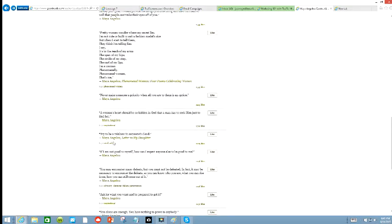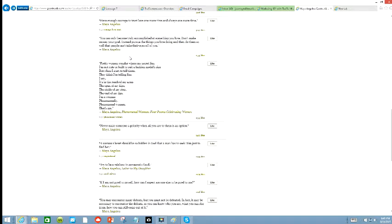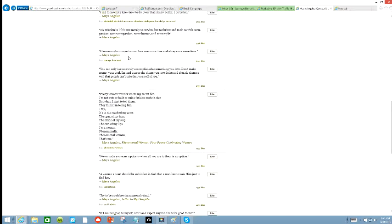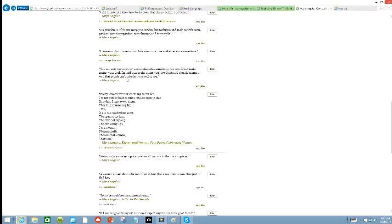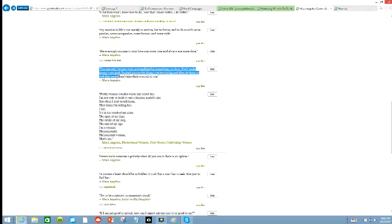Here is Maya Angelou, and I'm going to just copy one of her quotes. You can only become truly accomplished at something you love. Don't make money your goal. Instead, pursue the things you love doing, and then do them so well that people can't take their eyes off of you. And it's by Maya Angelou, so I'm going to copy that.